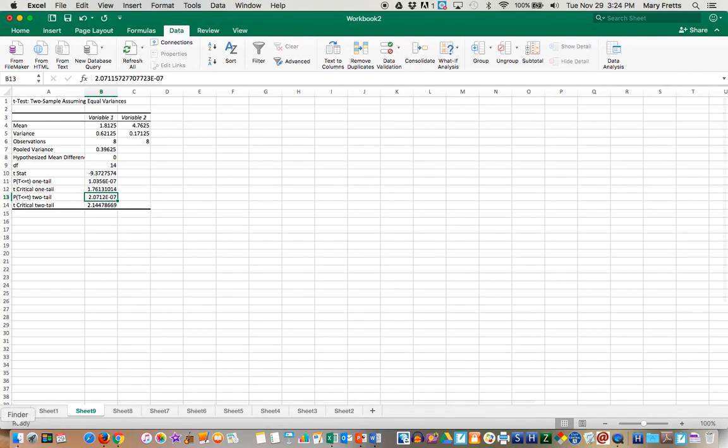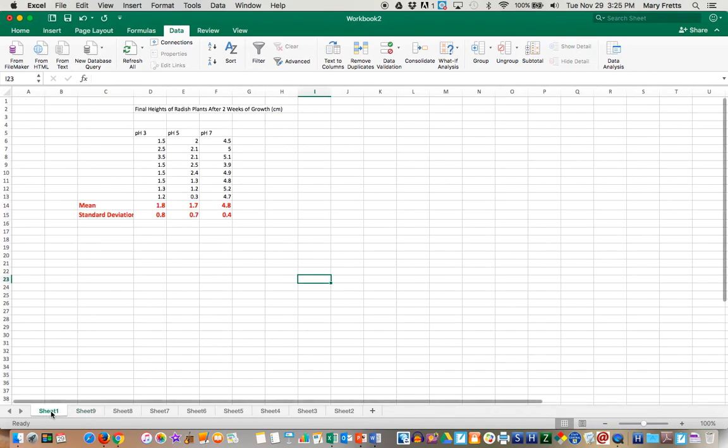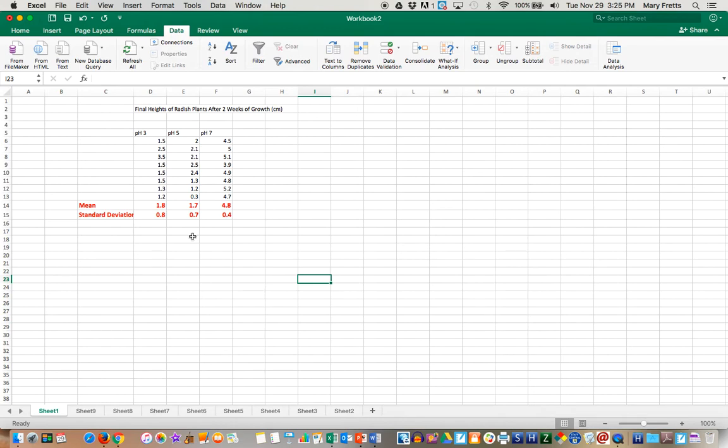So if you were then going to draw some conclusions statistically speaking from this data, you would say essentially that you can reject your null hypothesis, at least in part. There was a statistically significant difference between the neutral pH 7 plants and ones that were acidic, pH 3 and pH 5. So you can reject the null hypothesis.